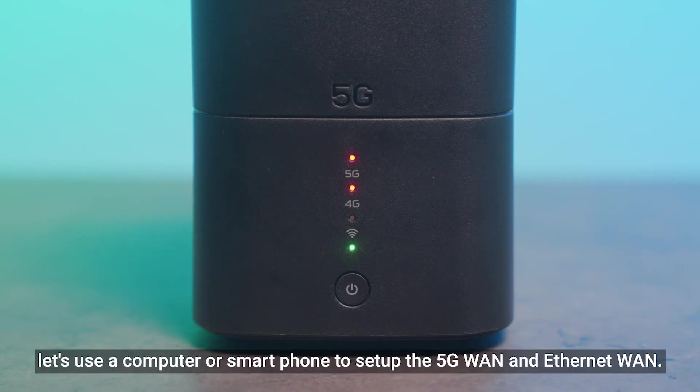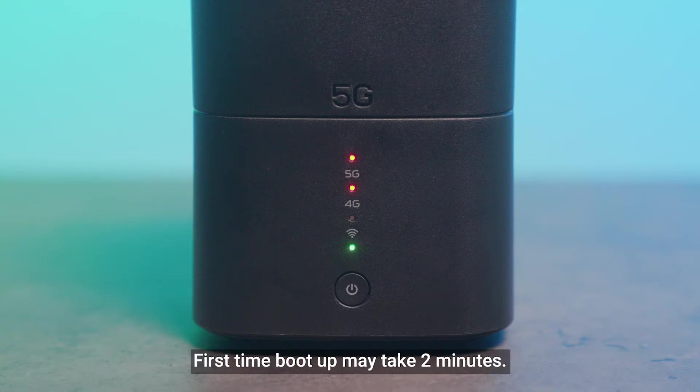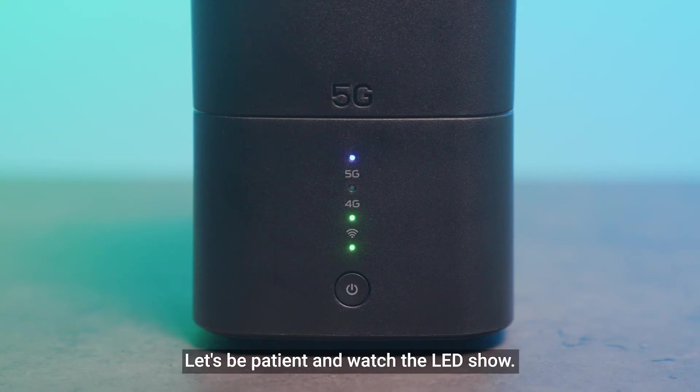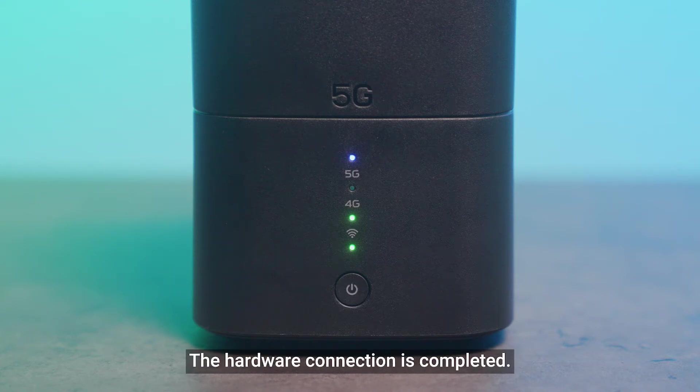Let's use a computer or smartphone to set up the 5G WAN and Ethernet WAN. First time boot up may take two minutes. Let's be patient and watch the LED show. The hardware connection is now completed.